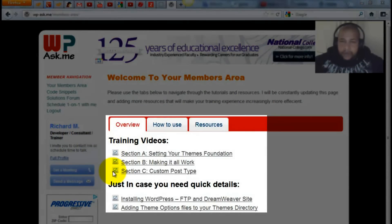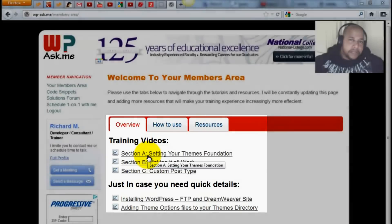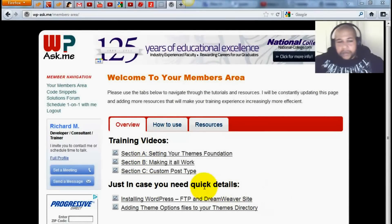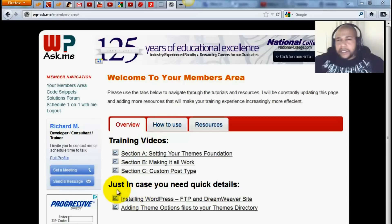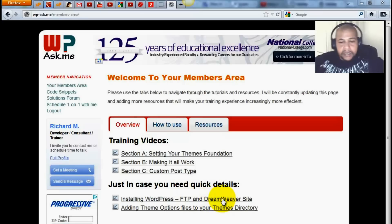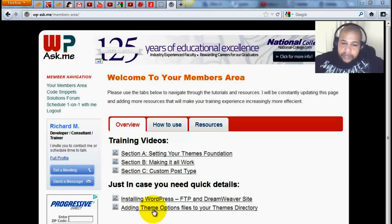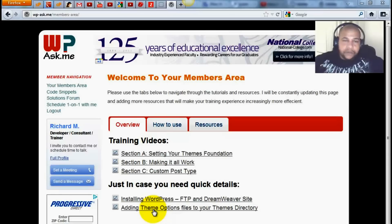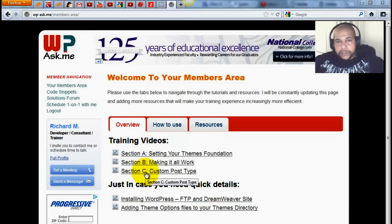We have the overview, which consists of links to all of the existing videos, because the training is broken down into section A, B, and C. Here are those videos, and just in case you need some assistance with installing WordPress, FTP, and also creating a Dreamweaver site, watch this video. This one is for adding the theme options files to your themes directory. I go over a couple of things in here that are super simple and didn't want to include those for people that may already know them. So in sections A, B, and C we focus on the core training.